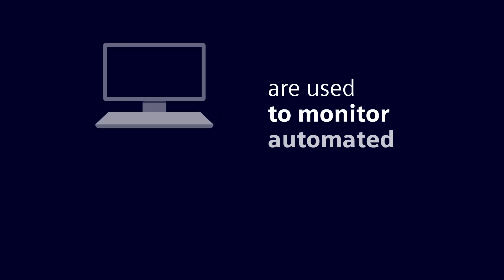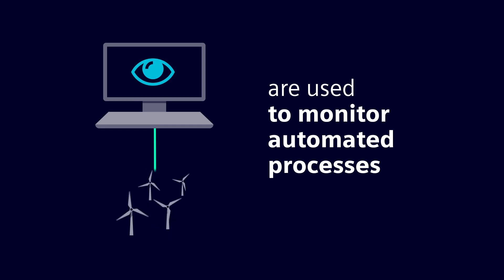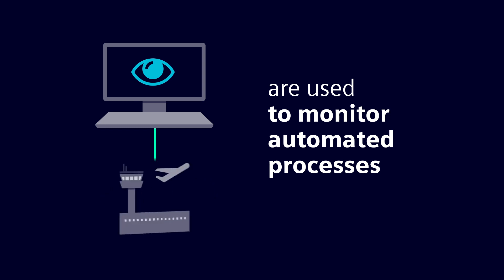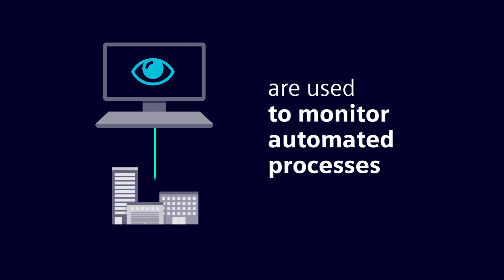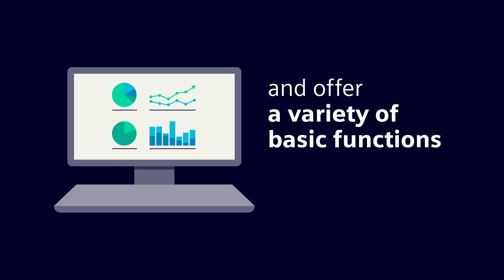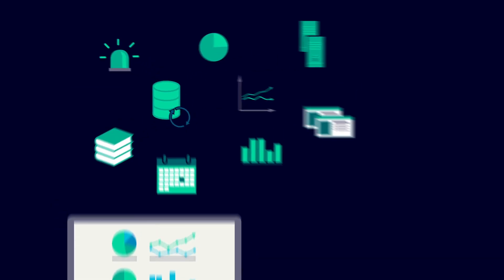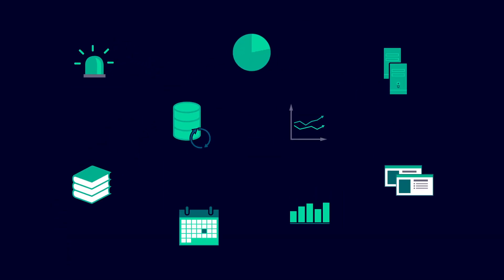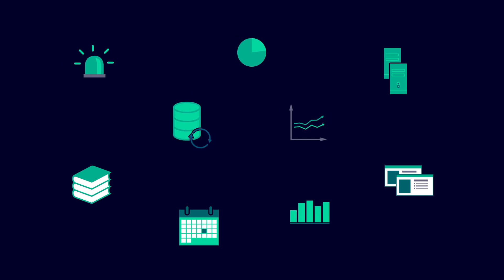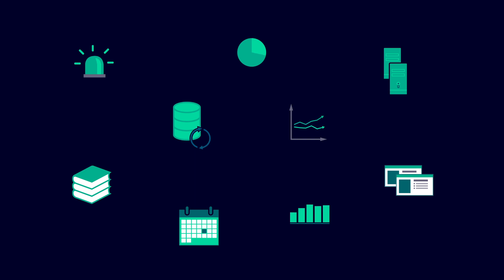SCADA systems are used to monitor automated processes. To do this, they are equipped with a variety of basic functions. Functions such as data acquisition, visualization and archiving, alarms, trend displays and scheduling are standard.